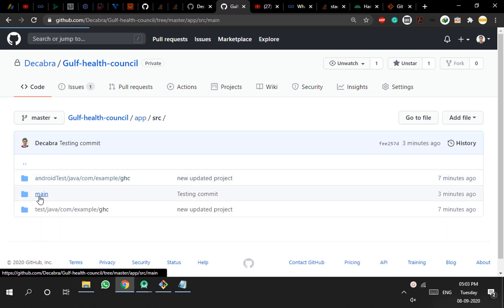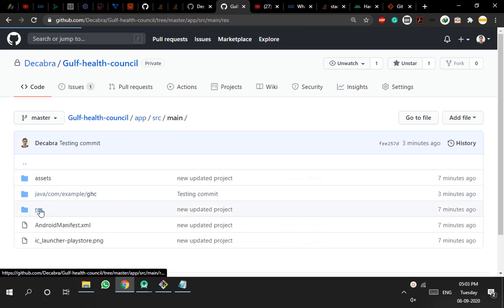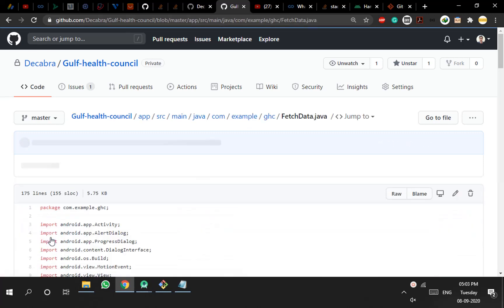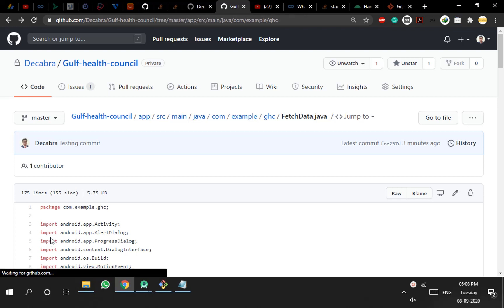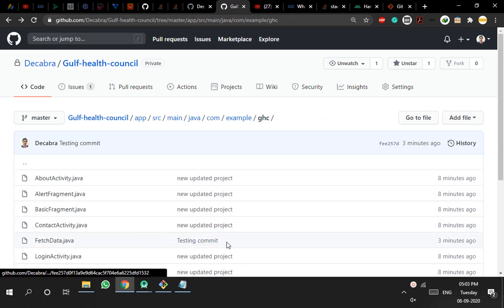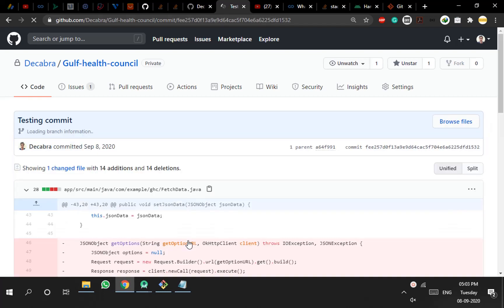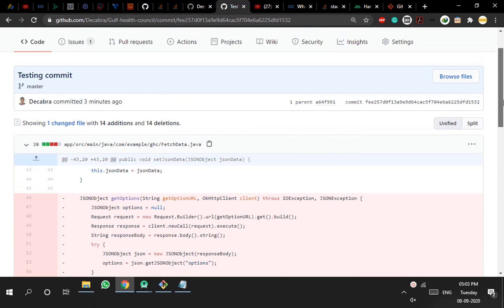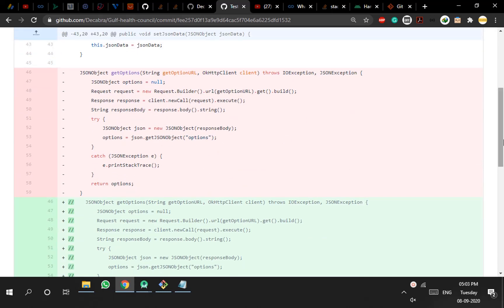For cross-verification, let me show you where I performed the changes. In the 'fetch data' class you can see the commit message we placed — 'testing commit' — and the red box highlights the changes where we commented out that get function.